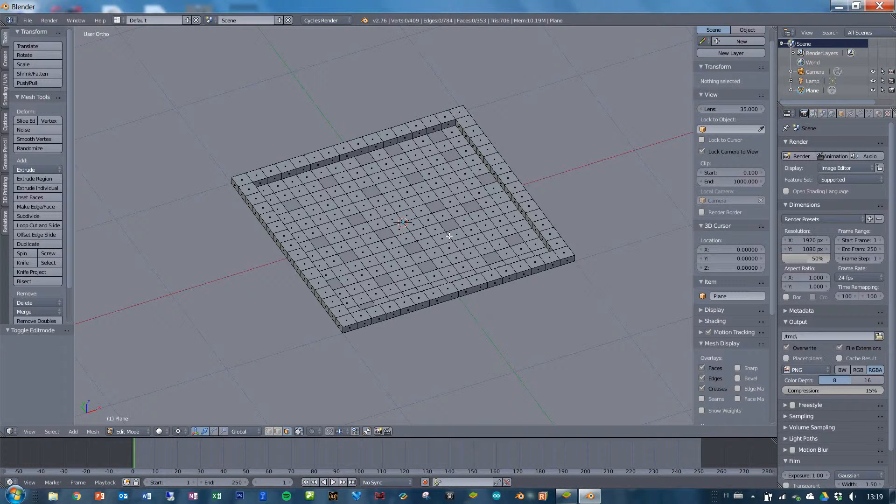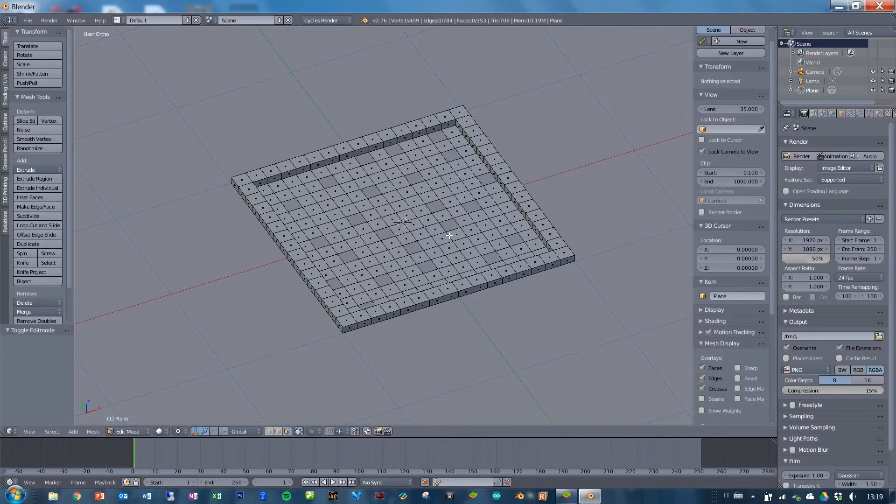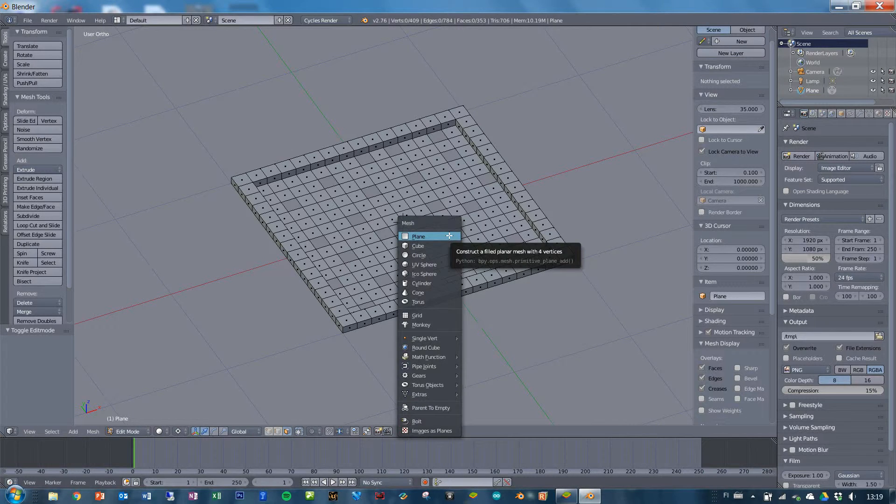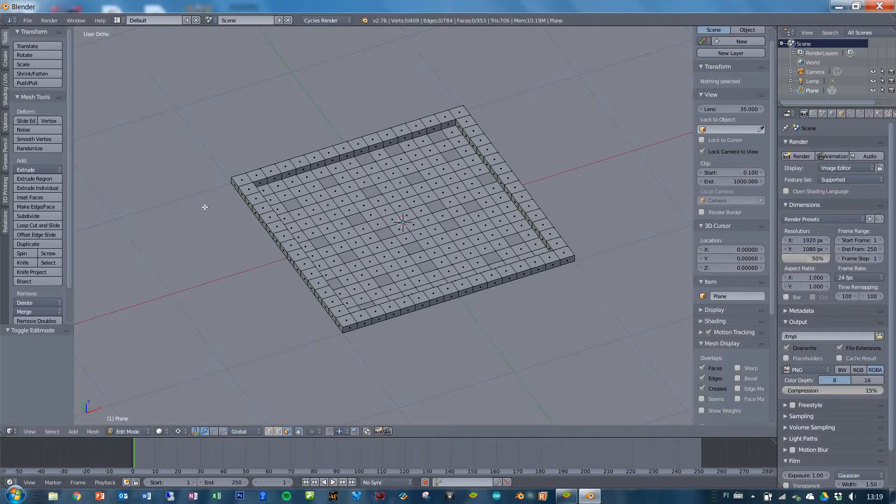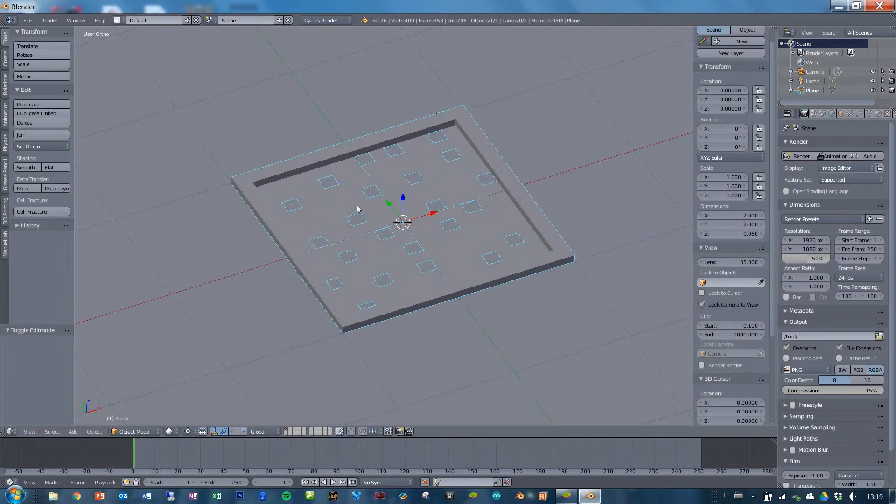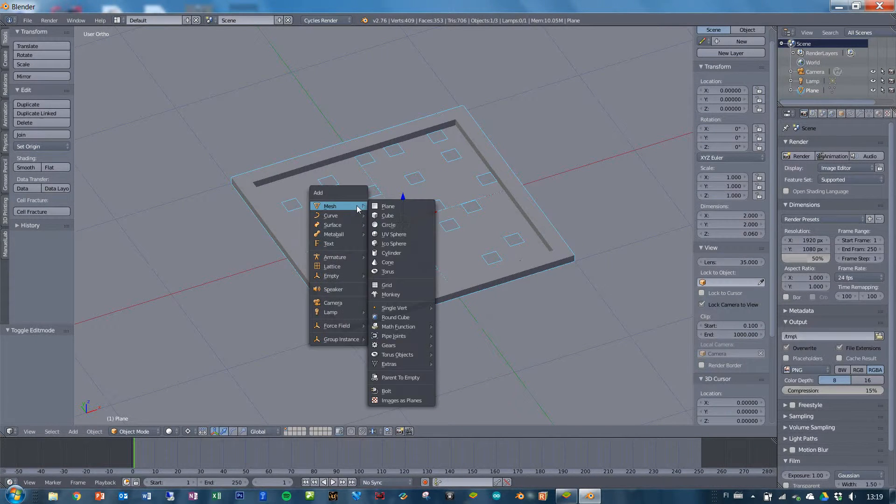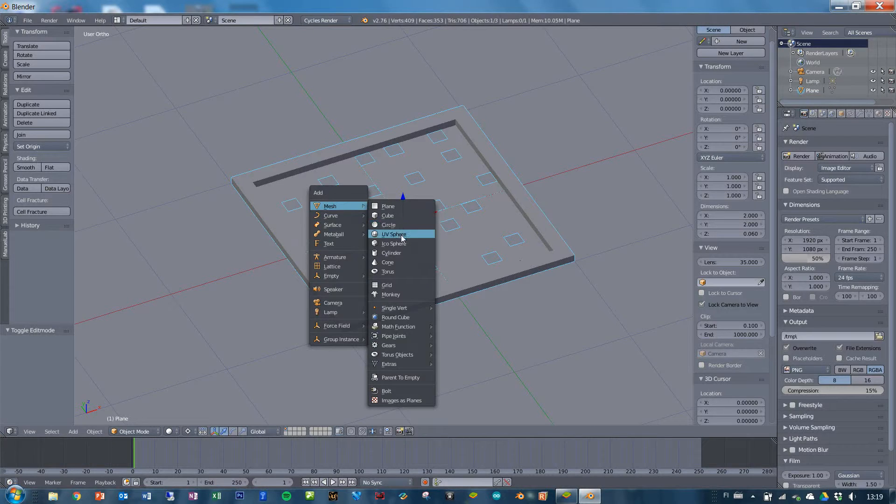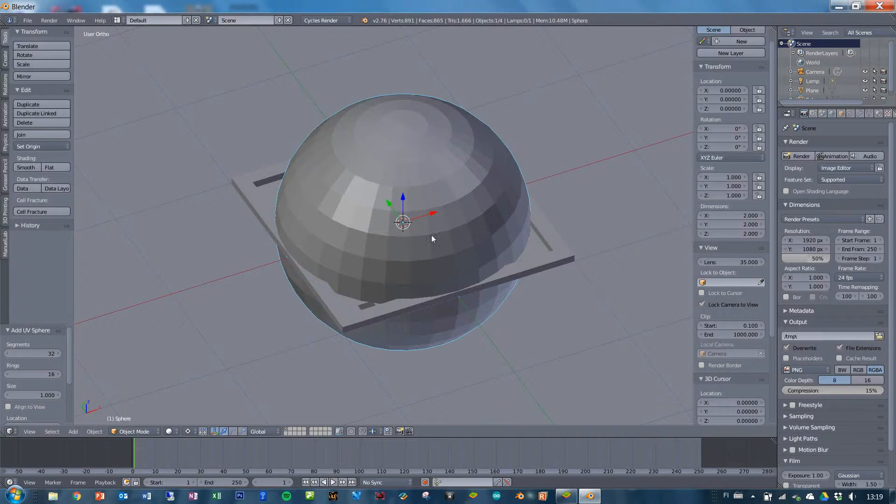The next thing to do is to add the ball. Shift A. Oh, we are in edit mode. Go back into object mode. Shift A and add a UV sphere.